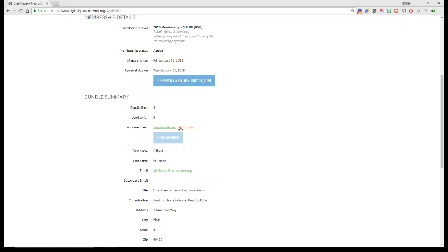Here's where you want to, if you want to update your representative for the Elgin Hispanic Network, you click on this. Here's where you can add them, delete them, update the information, et cetera.